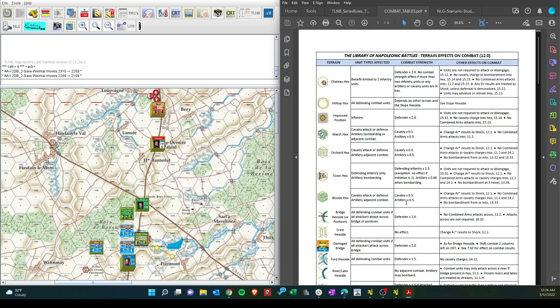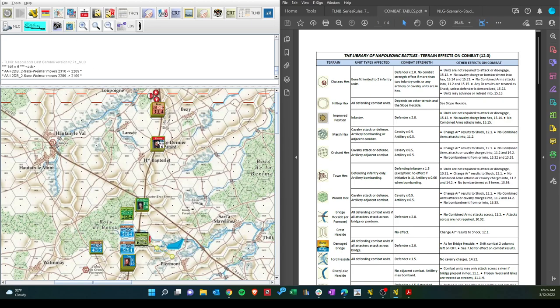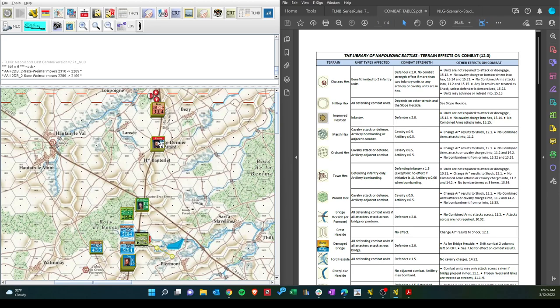Cavalry and artillery are half. So, I'm not going to put those in the woods. Change AR to shock. No combined arms attack or cavalry charges. There's no bombardment from or into. That's a nice place to be. But then we do have to put some units. Actually, in Quattro Bra and they're just crossroads. So, looking at my units here. Let's put this guy here. Or I could go here.